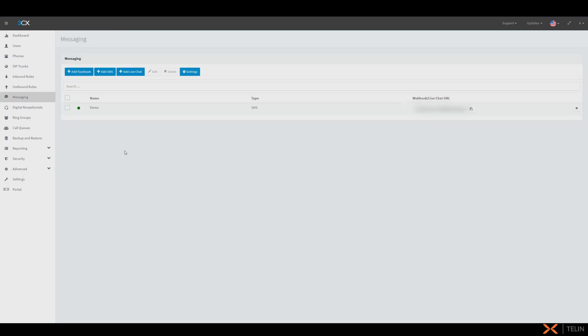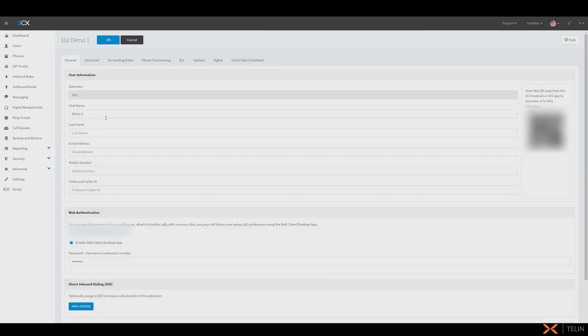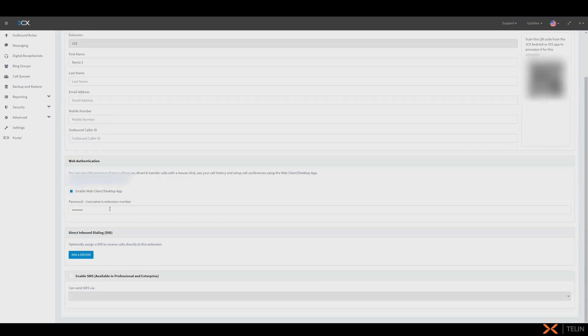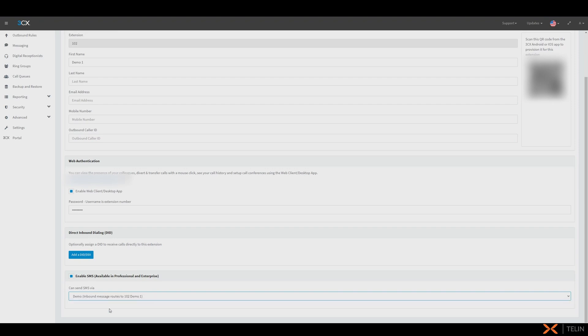Now that we have our inbound route set up we're going to configure an outbound route. For this we're going to navigate to the users tab and now we're going to select the user we wish to enable SMS for and at the bottom of the general tab we're going to select the checkbox to enable SMS and here we can select our outbound SMS route. We can now save this extension.